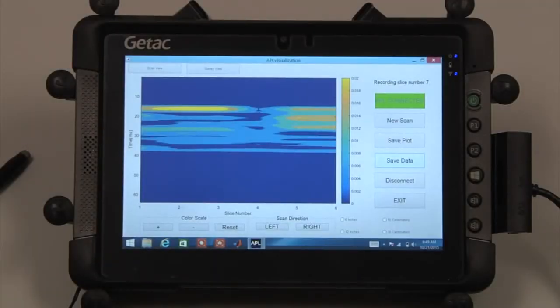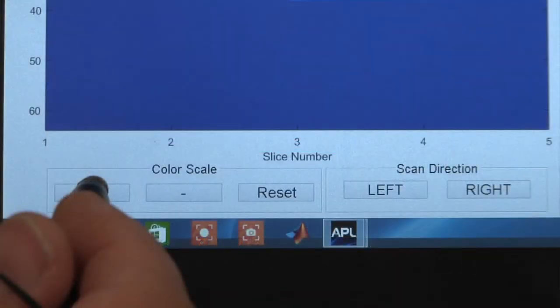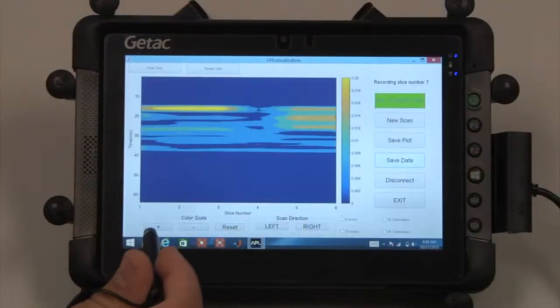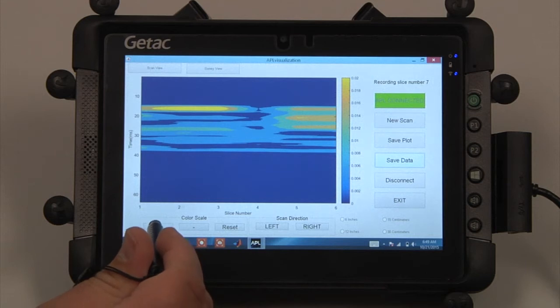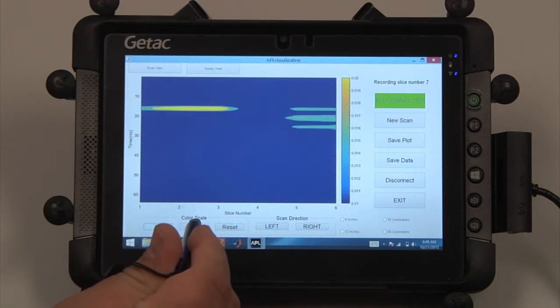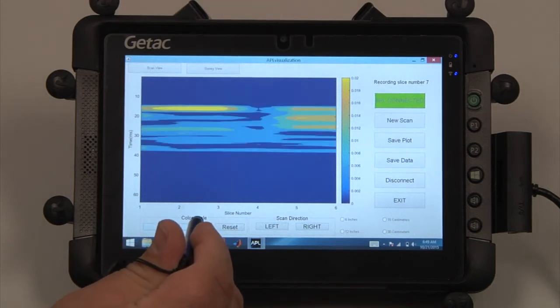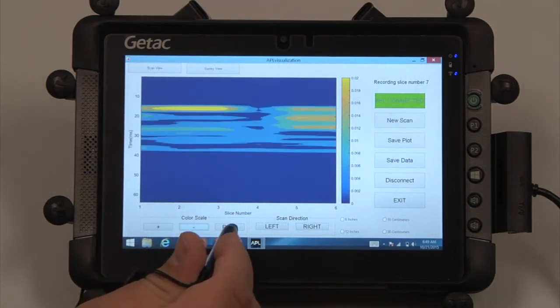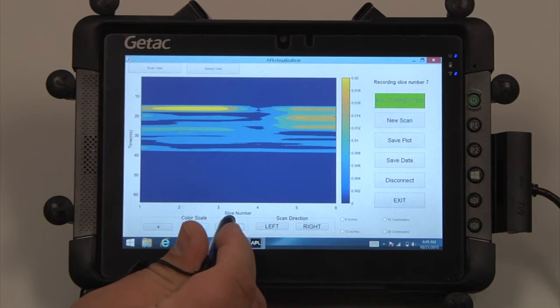After the data is saved, the Color Scale buttons can adjust the lower limit of the Color Scale. This is useful for filtering out unwanted noise and comparing signal strengths in different areas.